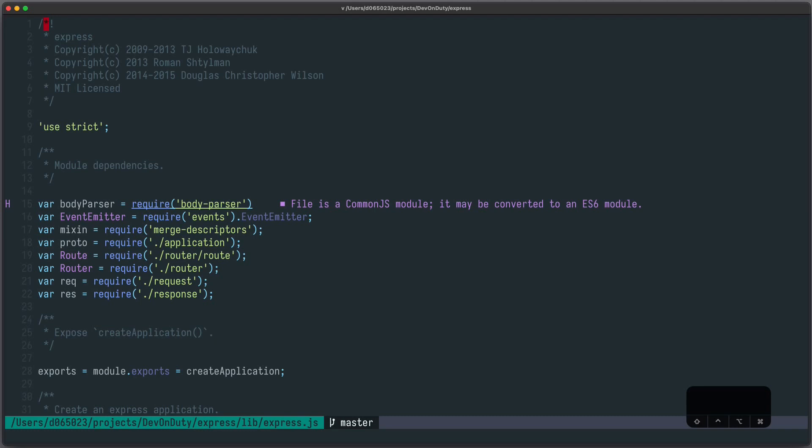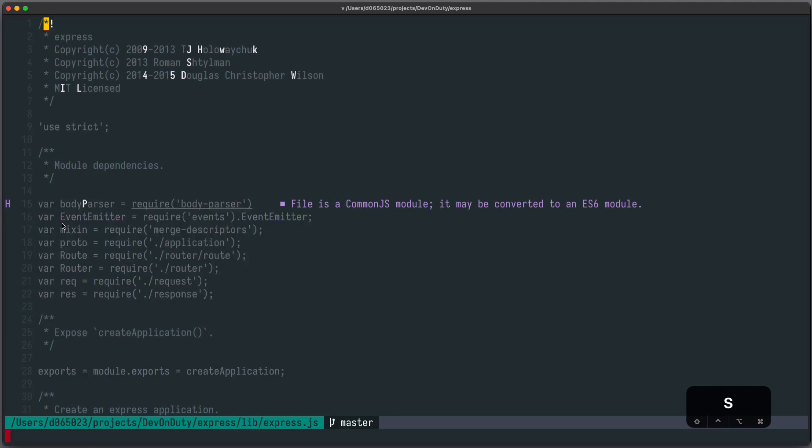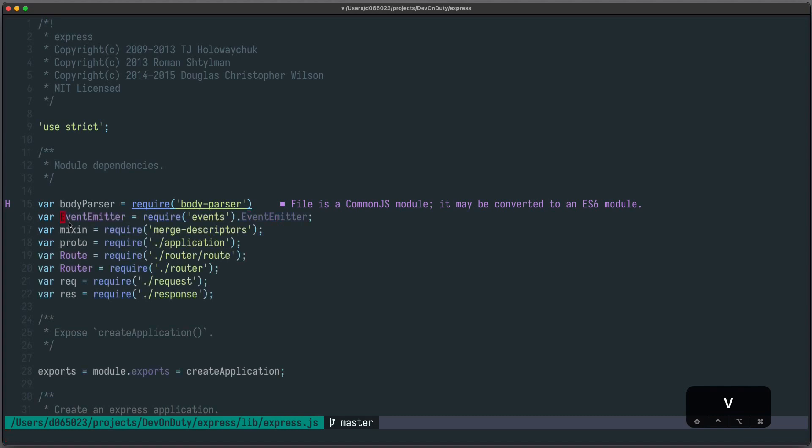The use case of Lightspeed is to jump to specific locations. As a first step you should always look at the location where you want to jump to, for example here Event Emitter. The next step is you press S to go into search mode and now you type the letters of the location, in this case uppercase E and V, and now you jump to this location.